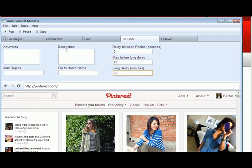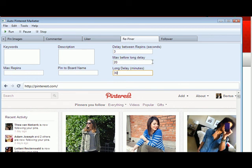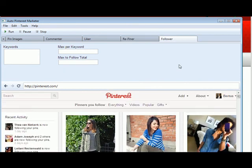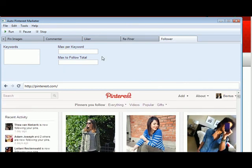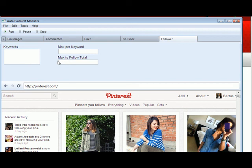So the same as for the pin images one. Right, so put in those delays, it will make your software more effective and your posting on Pinterest seem more natural. The follower one, still the same as the previous ones. So for this update, for this newest version, just the pin images and the repinner have those delay functions entered.